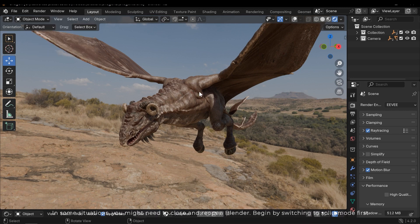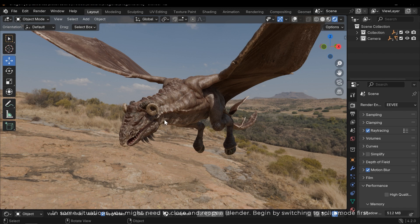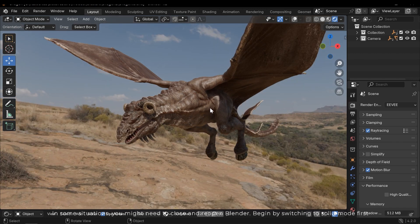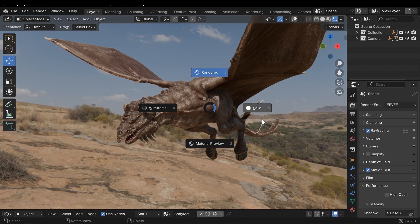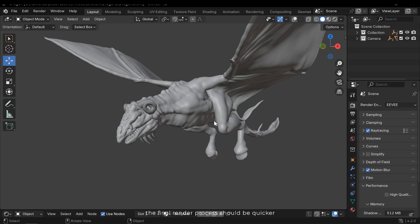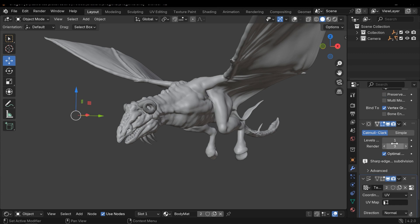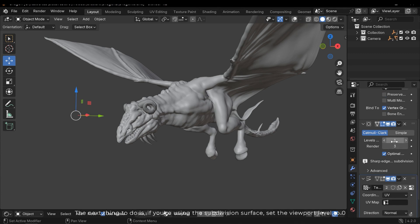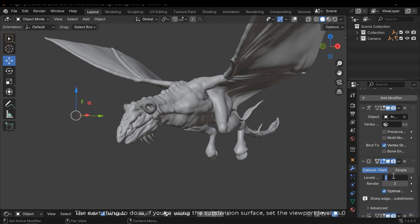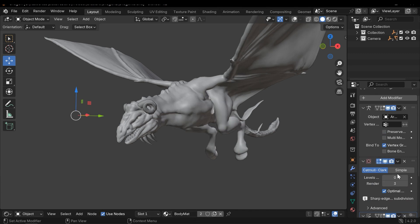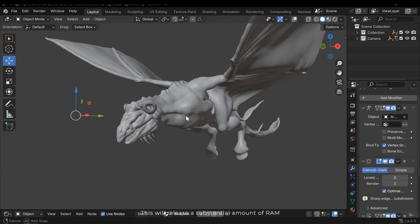First, it's important to clear as much RAM and VRAM as possible in preparation for the final render. In some situations, you might need to close and reopen Blender. Begin by switching to Solid Mode first. The final render process should be quicker. The next thing to do is, if you're using the Subdivision Surface, set the Viewport Level to 0. This will release a substantial amount of RAM.